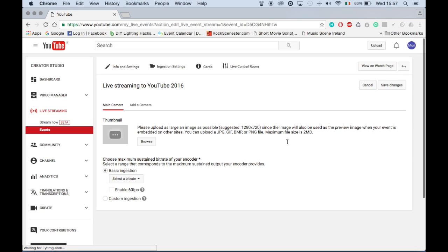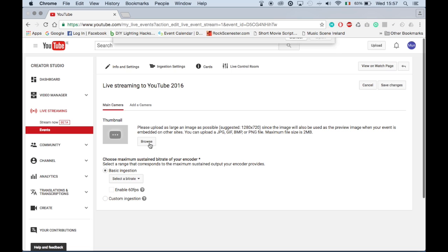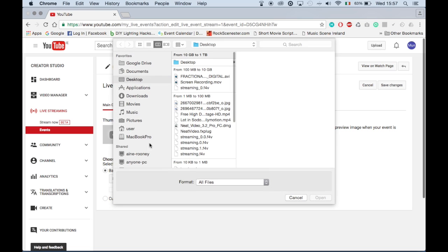If you have an introductory image for your live event, you can click browse on this page to select the thumbnail and then click open.